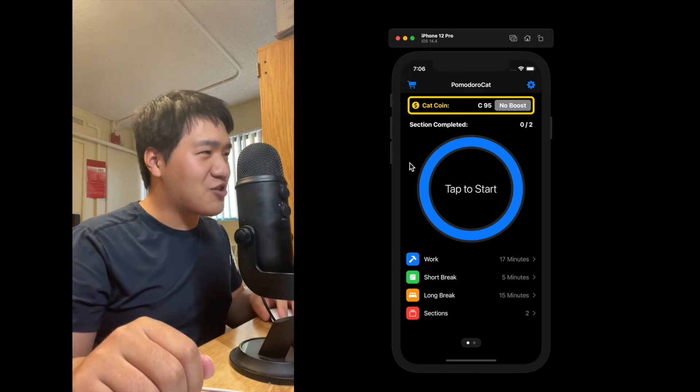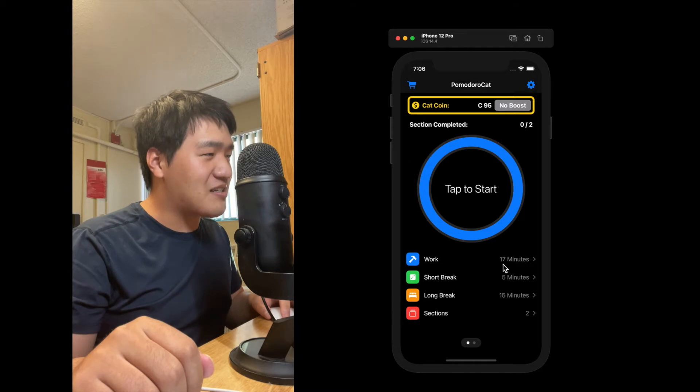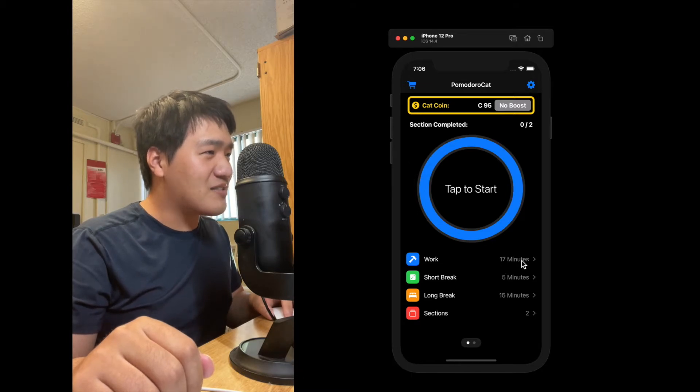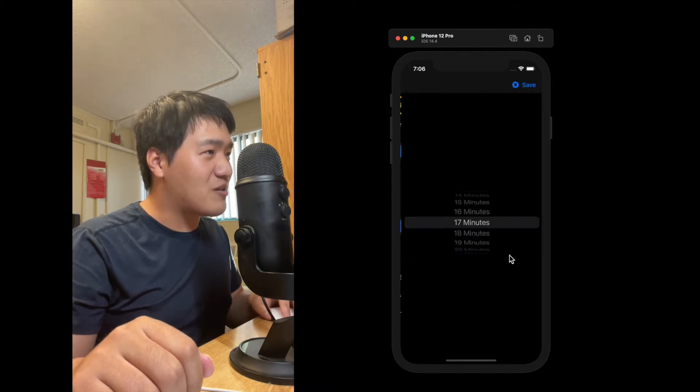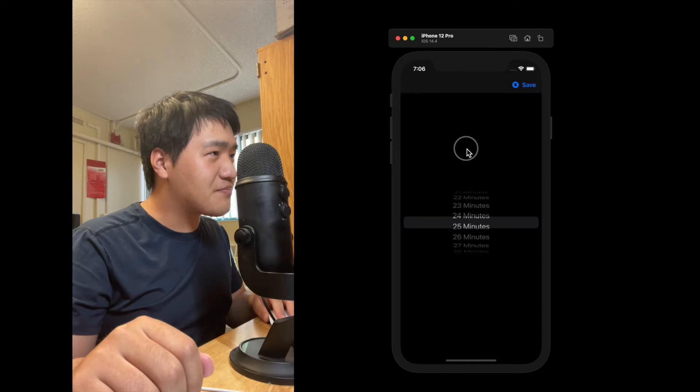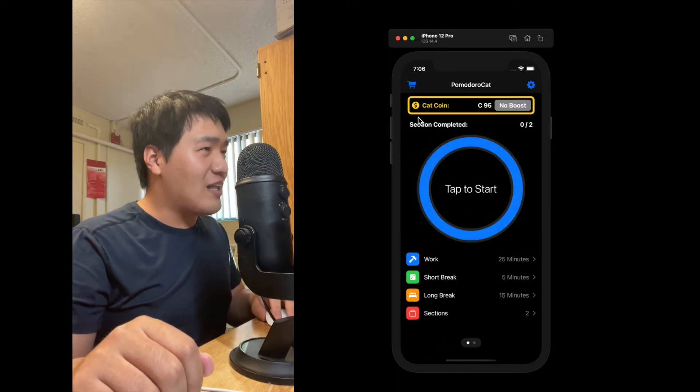Typically, the work section lasts 25 minutes, but I see it is 70 minutes now. So I will set it back to 25 minutes. Here we go.